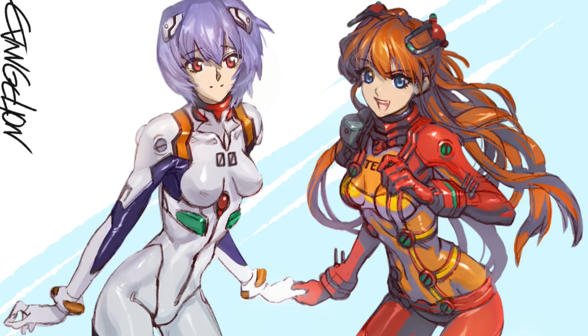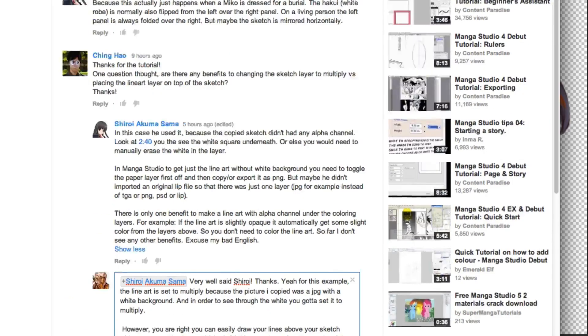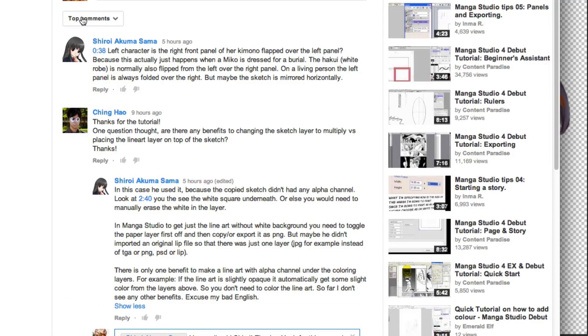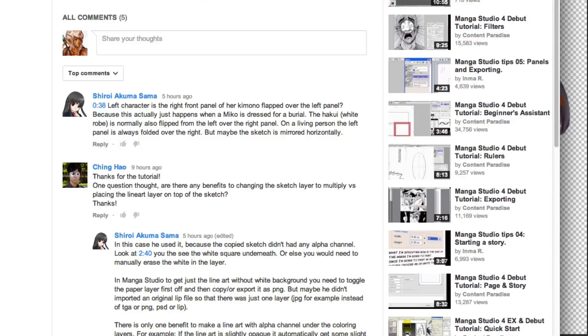So here it is. Basically I got a question by Mr. Ching Hao. He asked, thanks for the tutorial. One question though, are there any benefits to changing the sketch layer to multiply versus placing the line art layer on top of the sketch? Thanks.